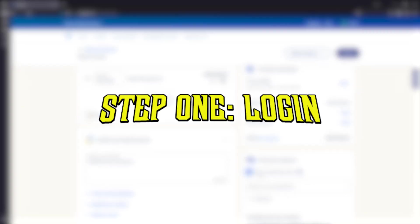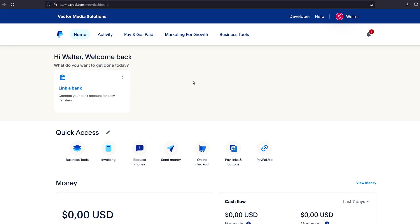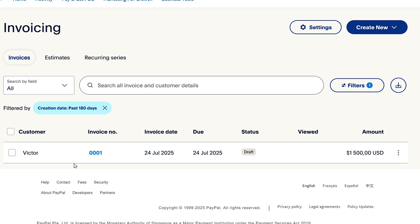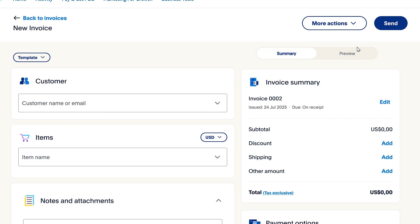The first thing you'll need to do, as always, is log into your PayPal account. Once you're here, you'll need to go to the quick access menu and click on invoicing, and then click on create new and invoice.